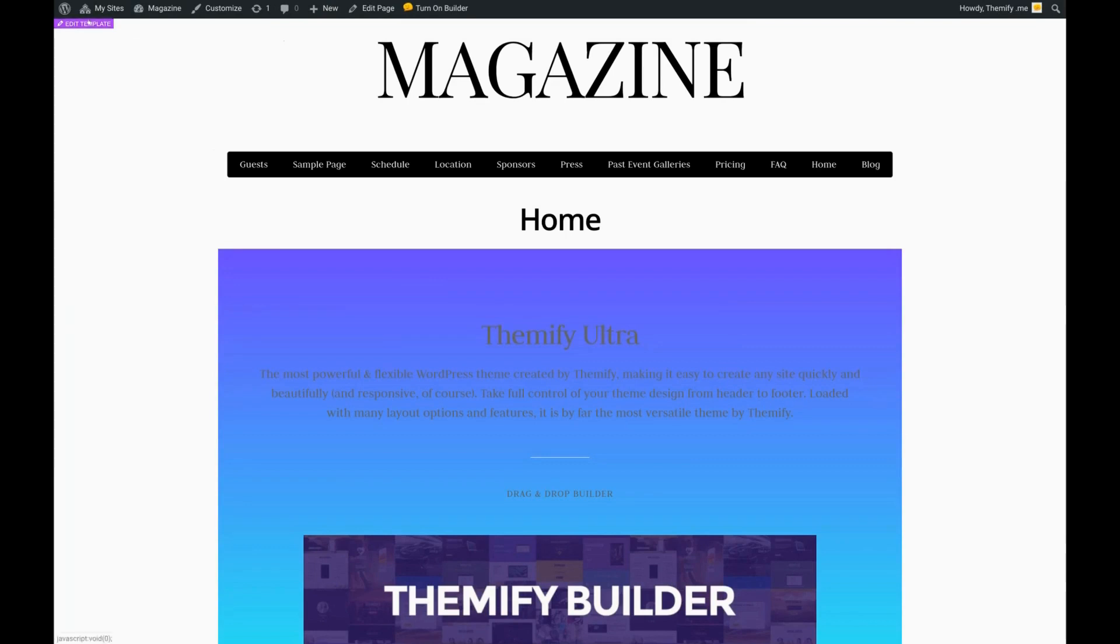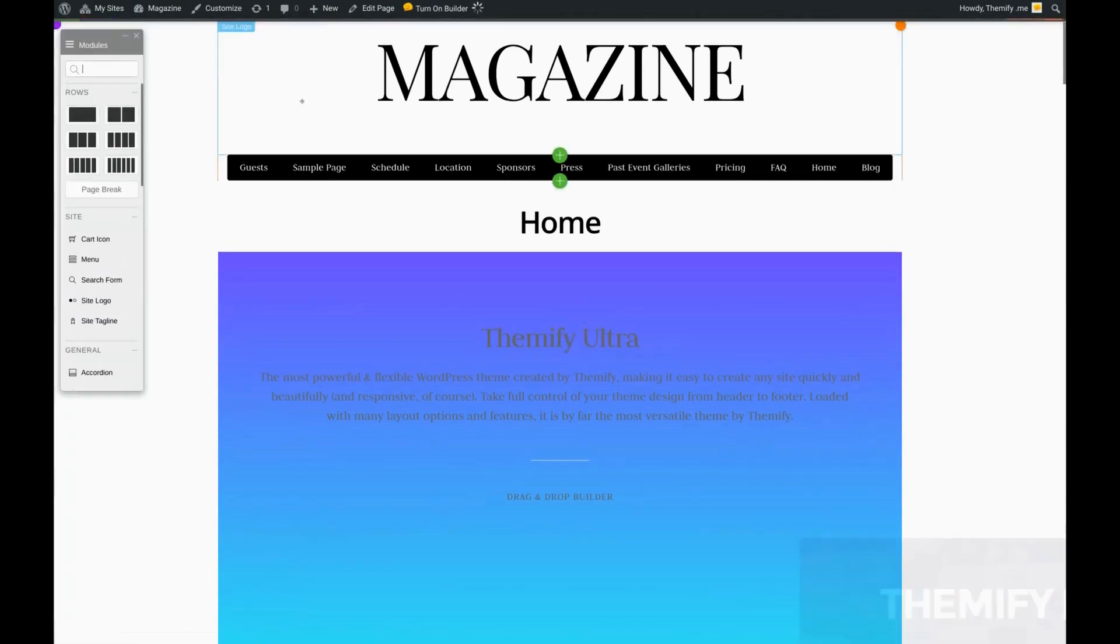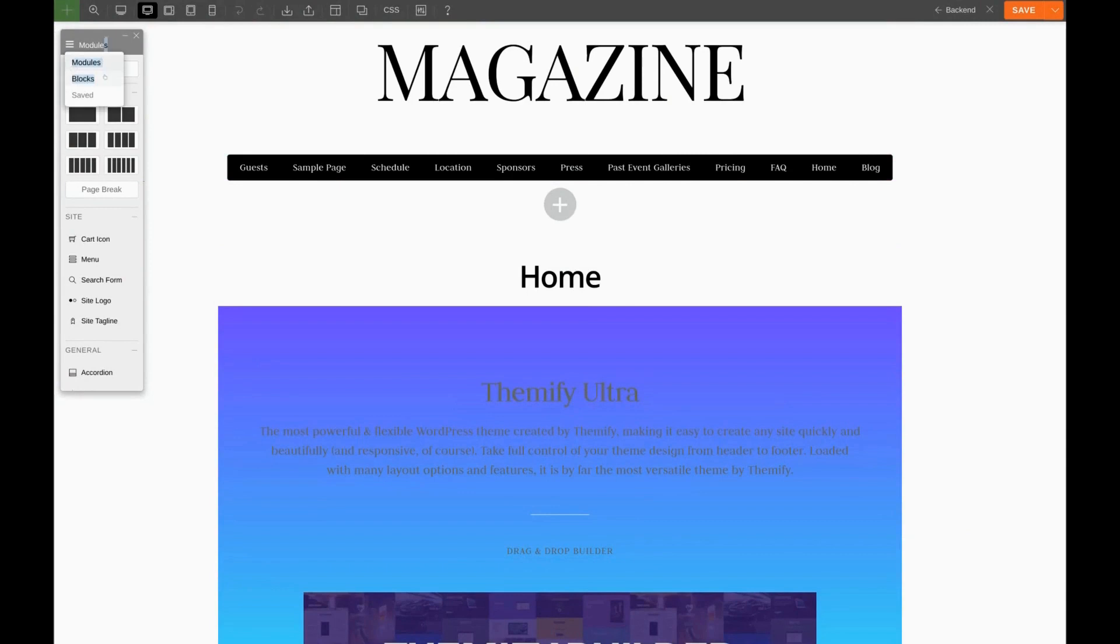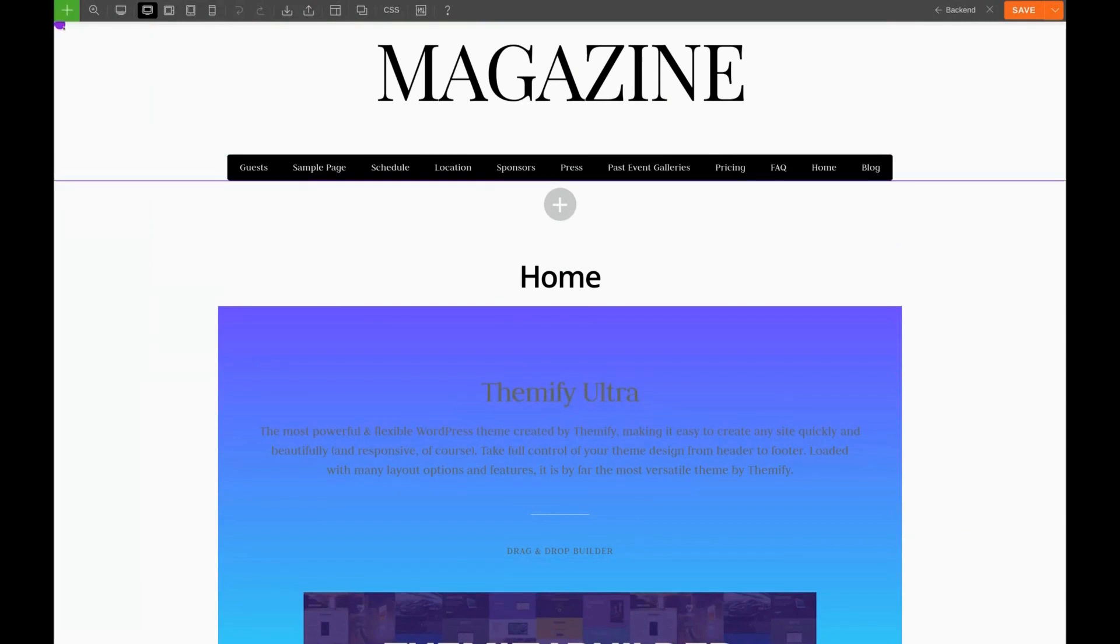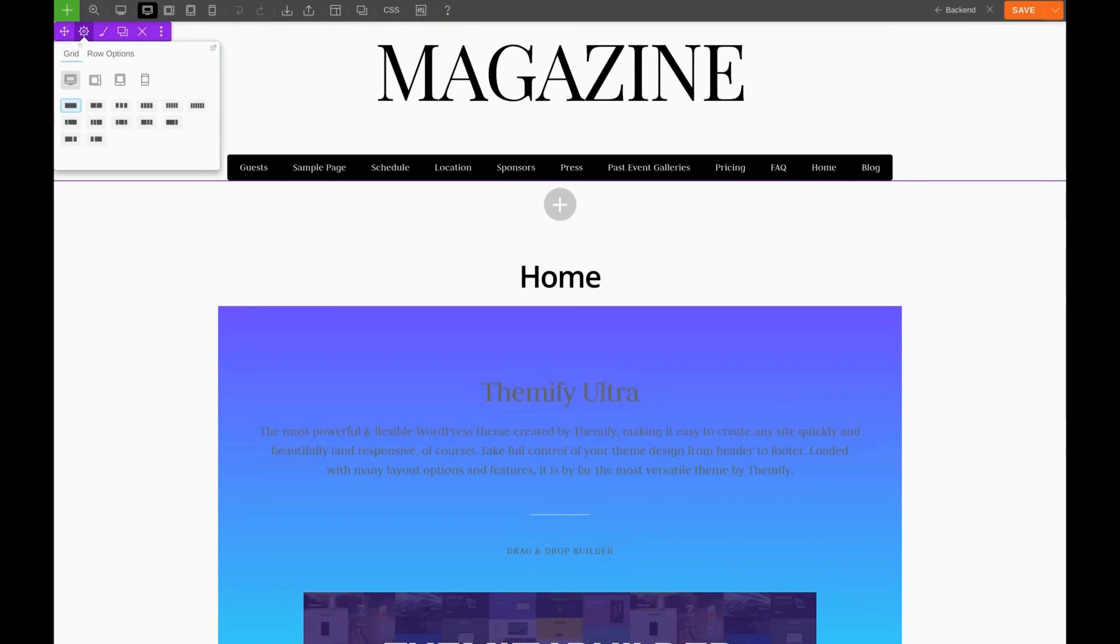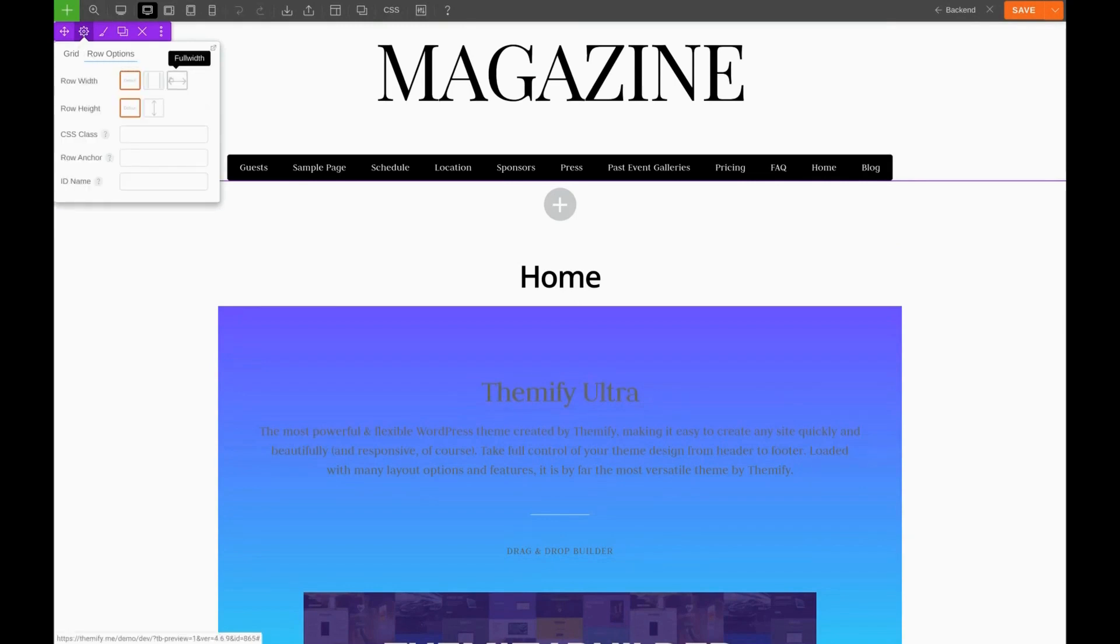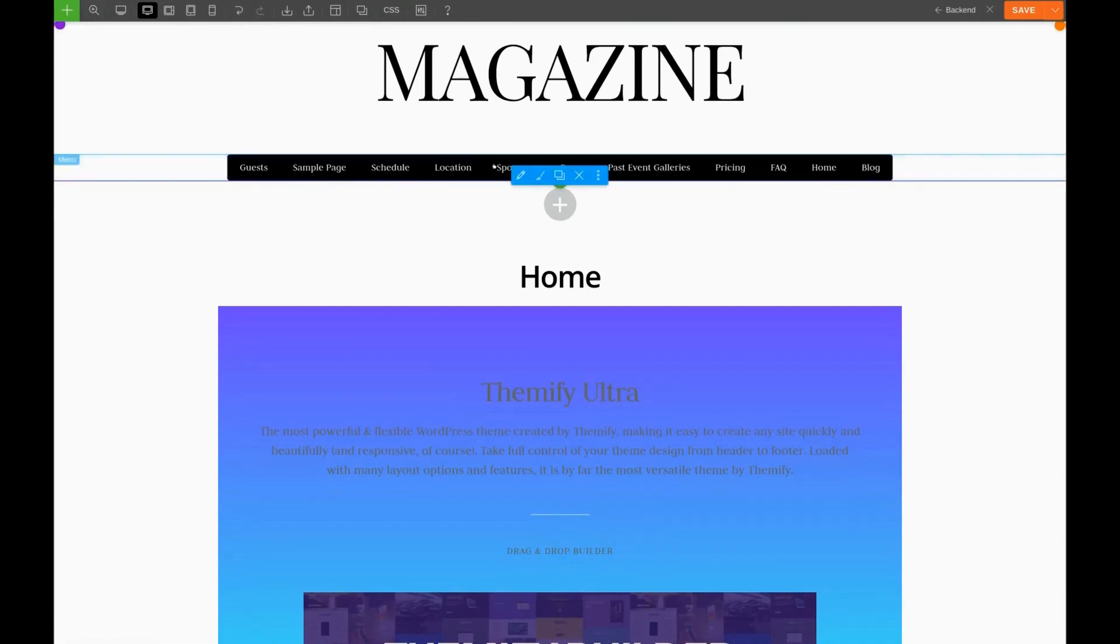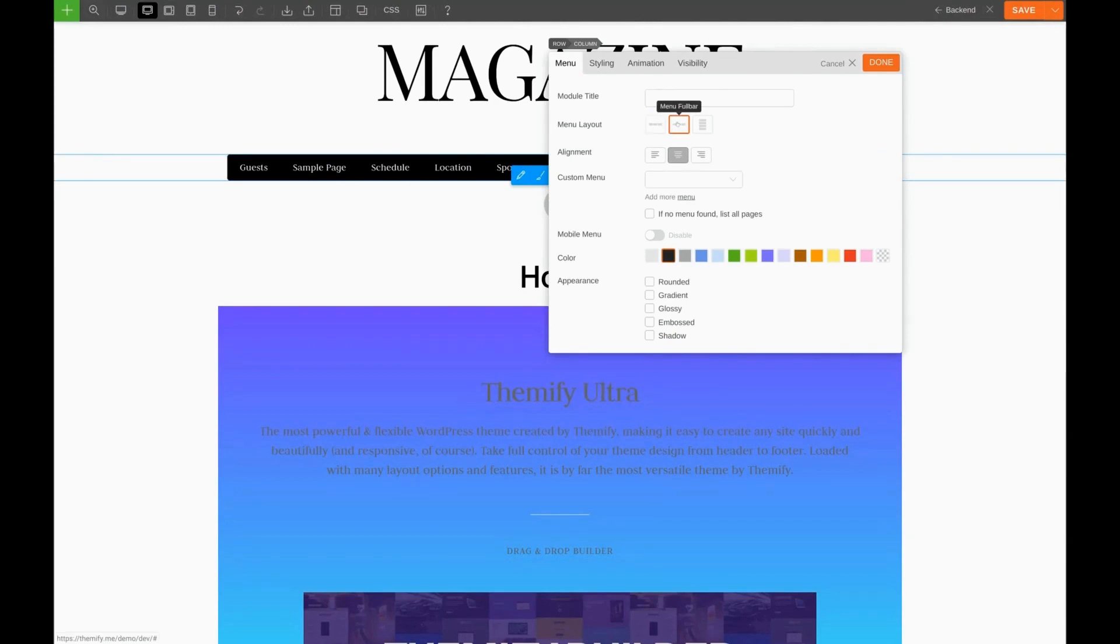We'll click on Edit Template. We're going to come over here to the row, and under Row Options, we'll choose Full Width. Then we'll edit our menu and choose Menu Full Bar. That takes care of that.